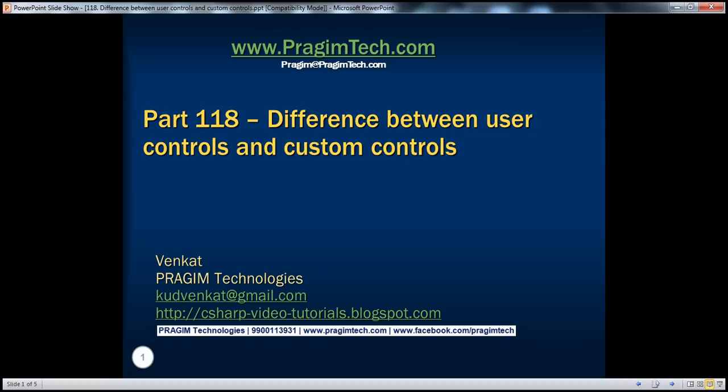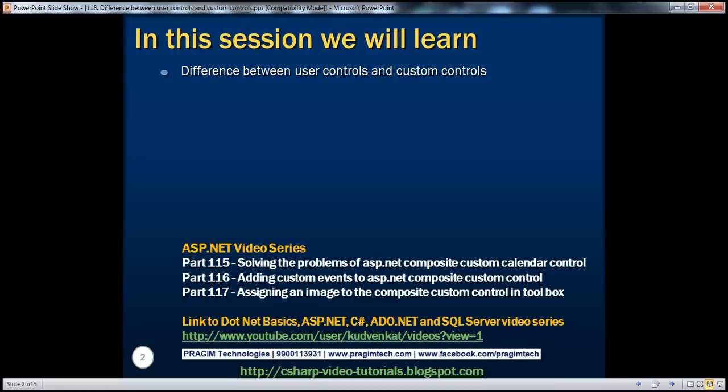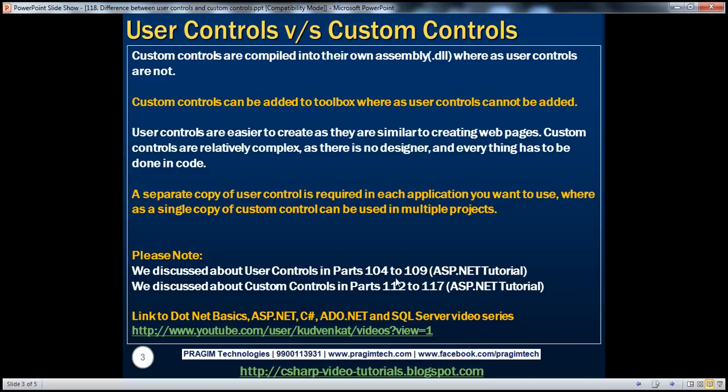Hello, welcome to Presume Technologies. I am Venkat. This is part 118 of the ASP.NET video series. In this video, we'll discuss about the differences between user controls and custom controls. In parts 104 to 109 of the ASP.NET video tutorial, we discussed about user controls, and in parts 112 to 117, we discussed about custom controls. In this video, we'll discuss about the differences between them.